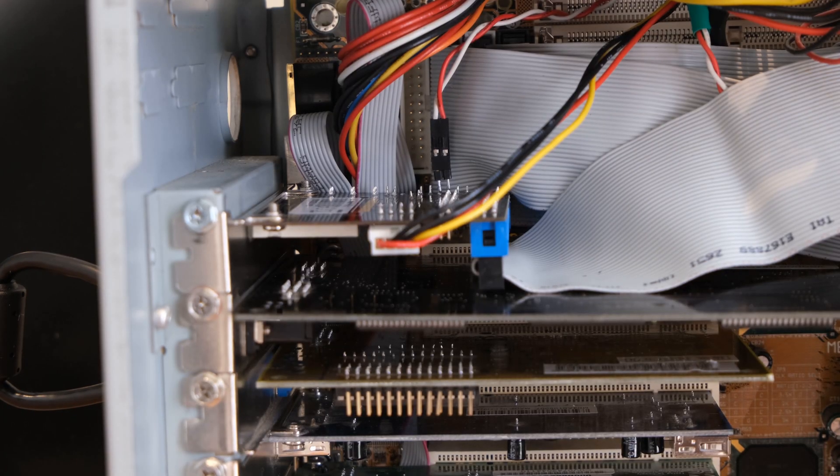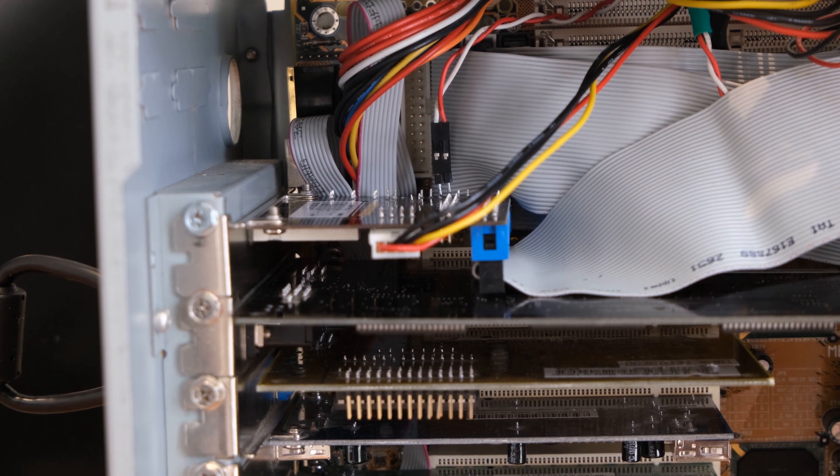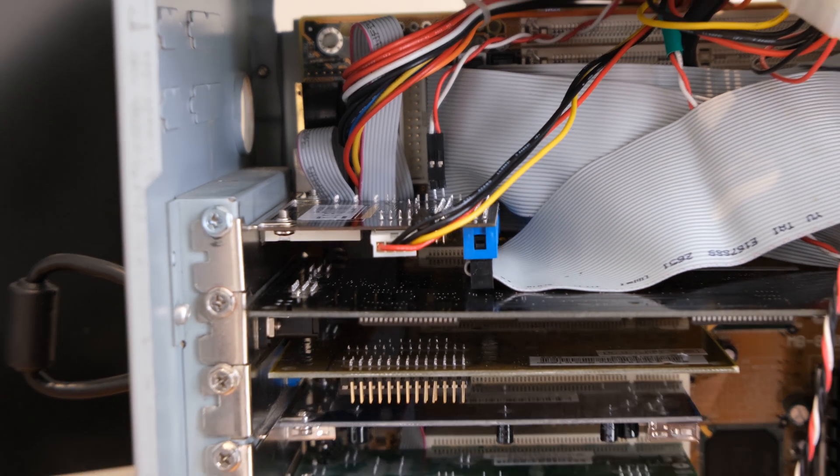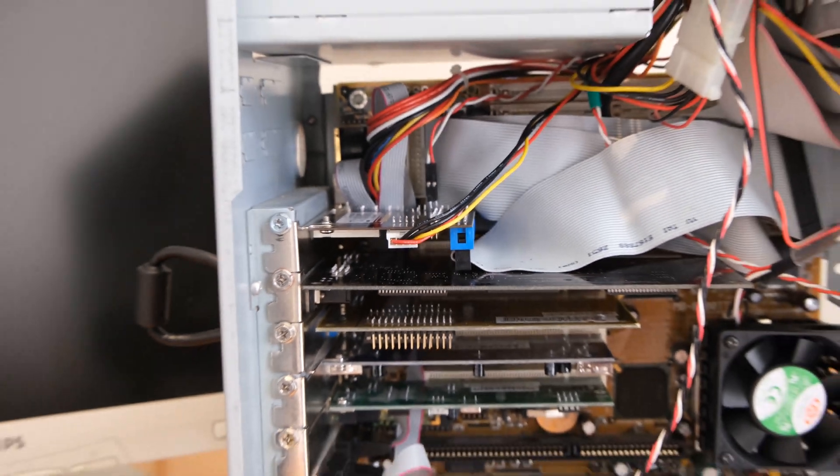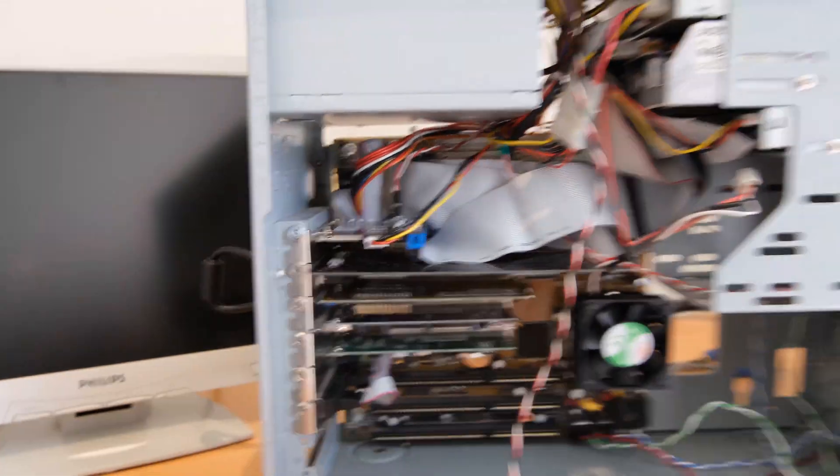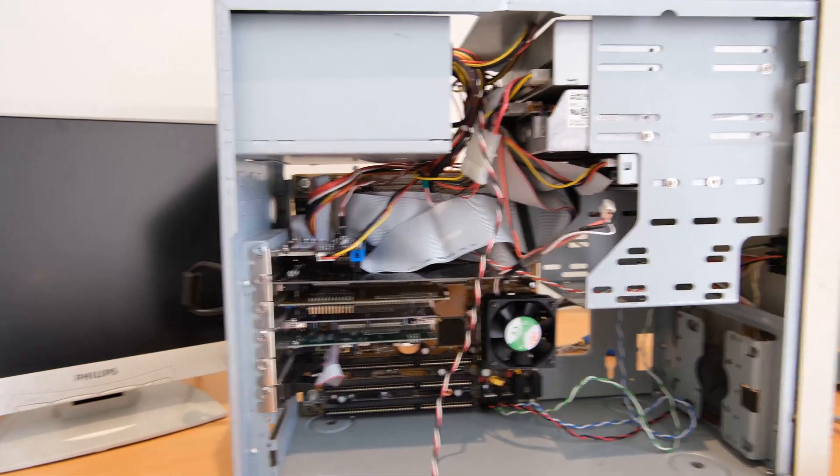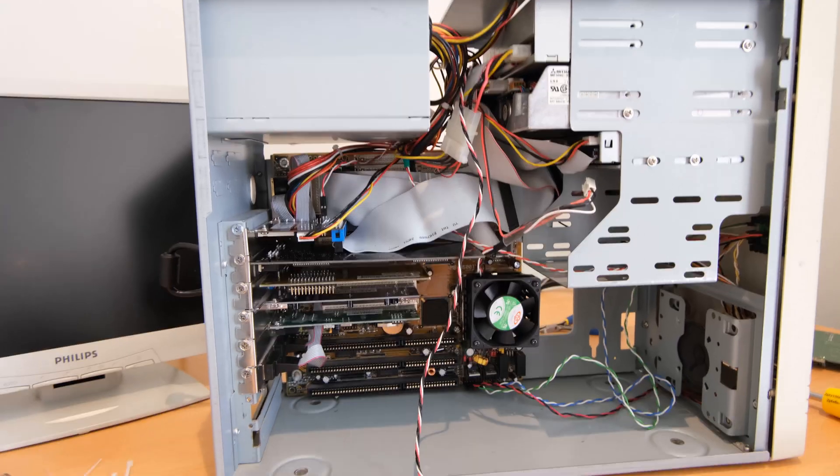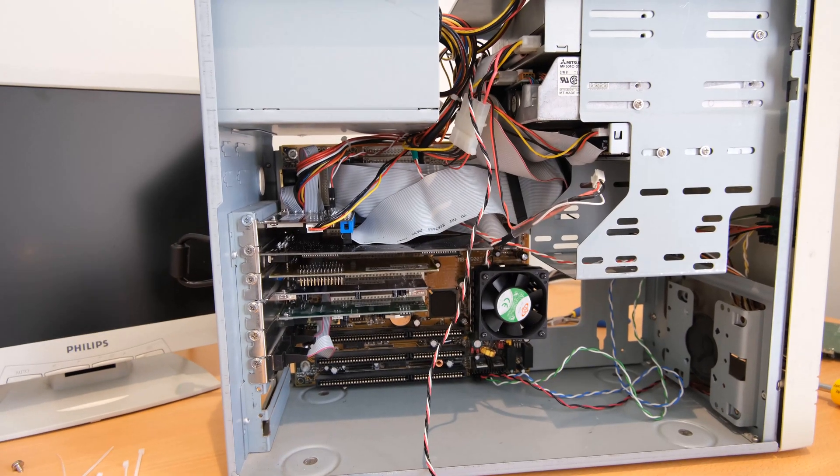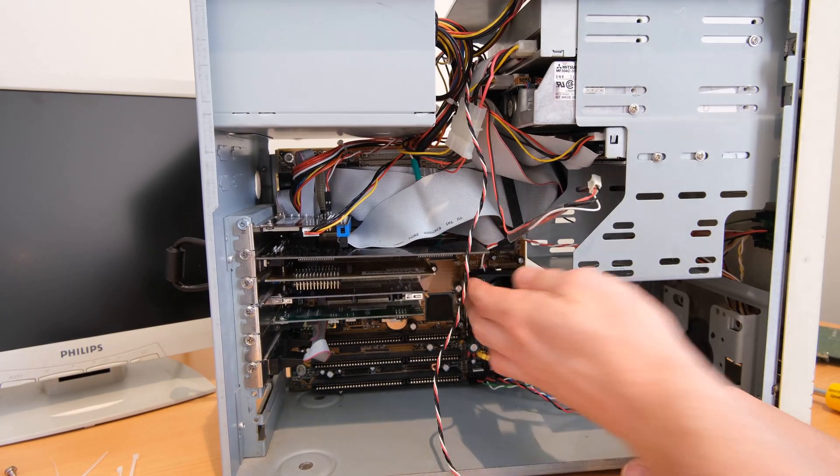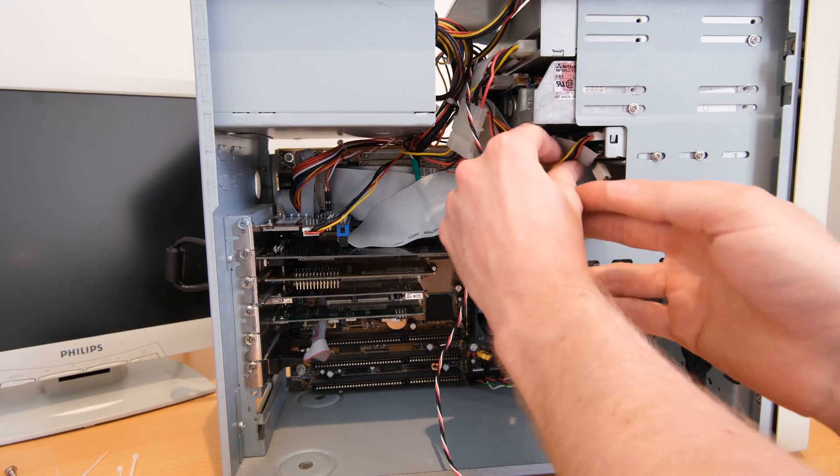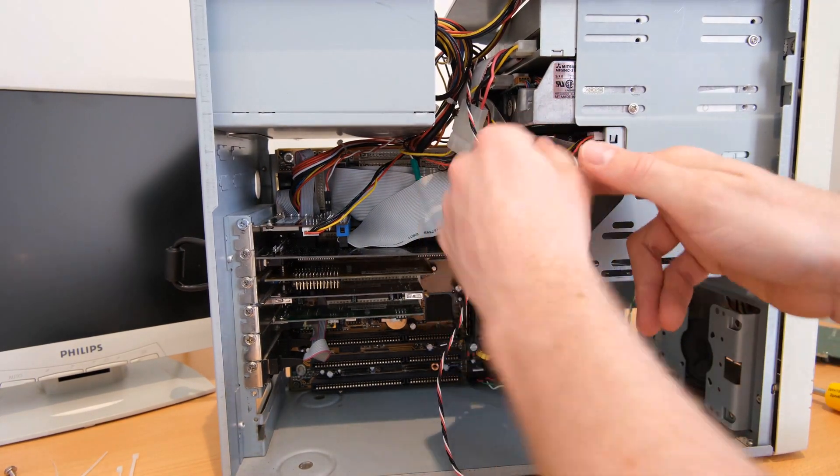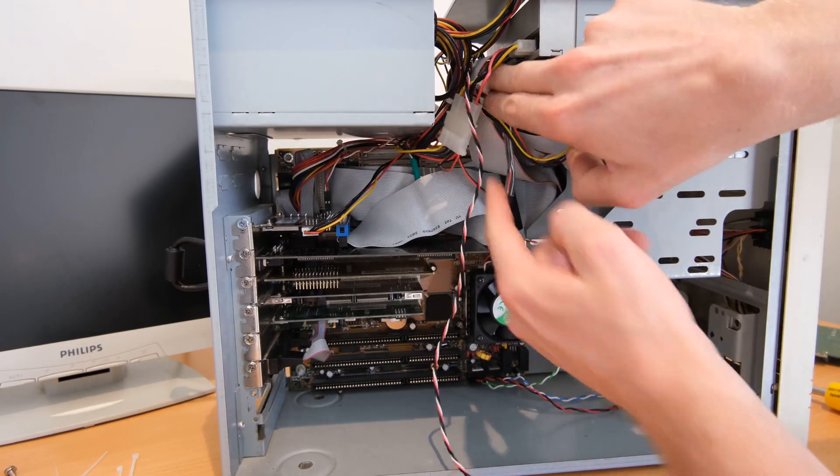And there we have it. The header is installed and connected. I'm just going to wrap up the last of the cable management and we can give this thing a test. We hope you're just following along. We'll see you again soon.